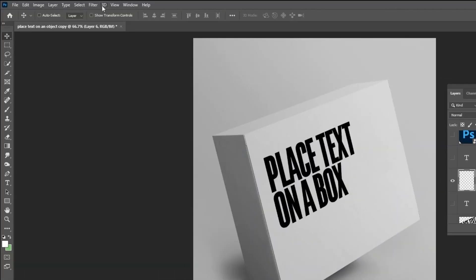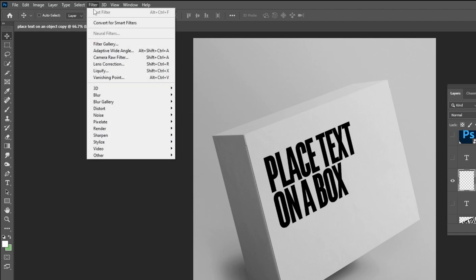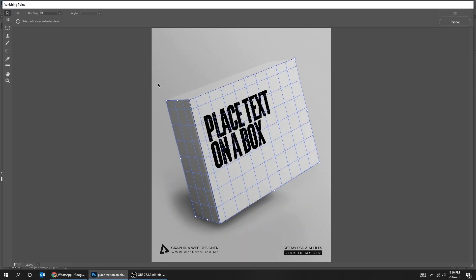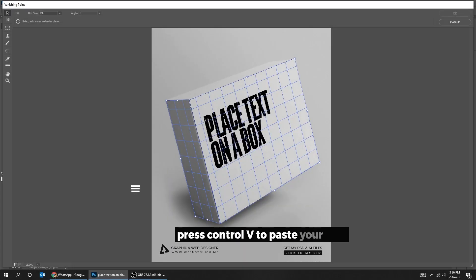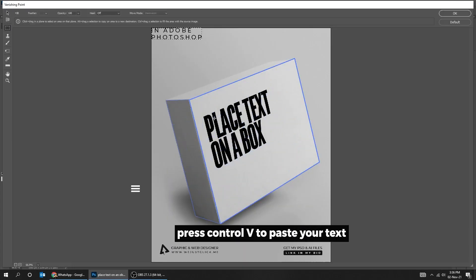Go to Filter, Vanishing Point. Press Ctrl-V to paste your text.